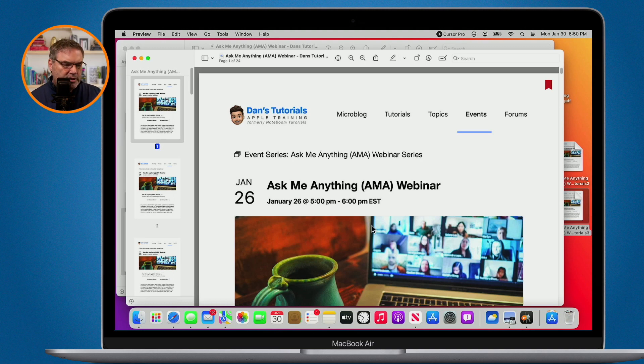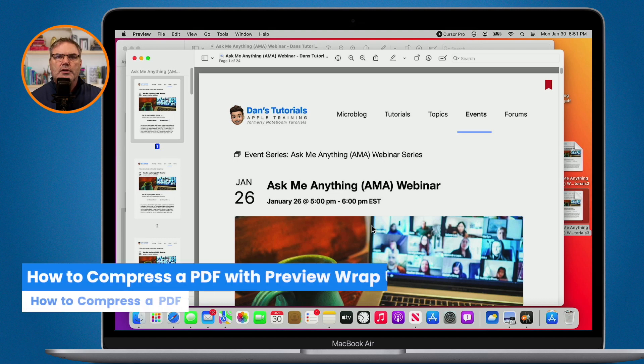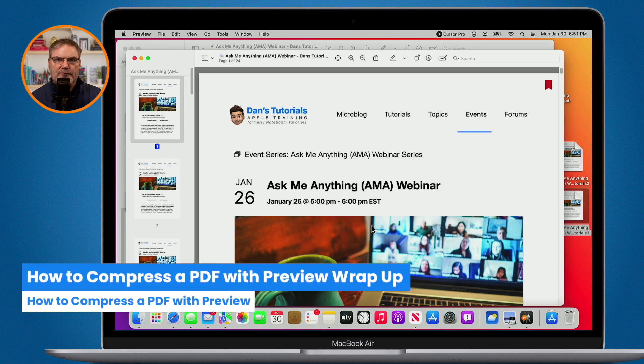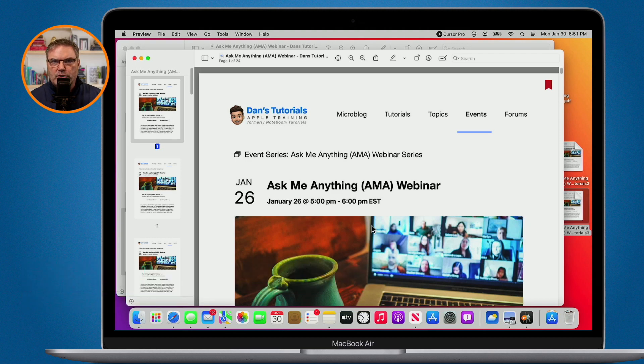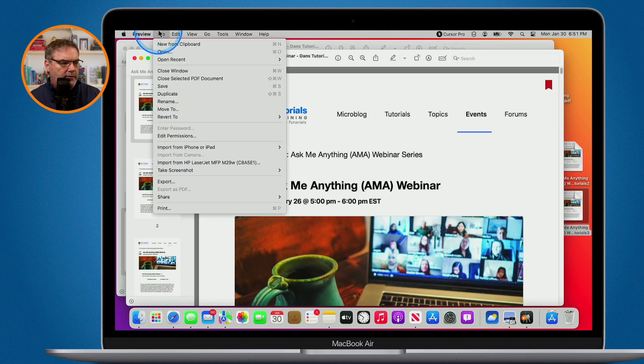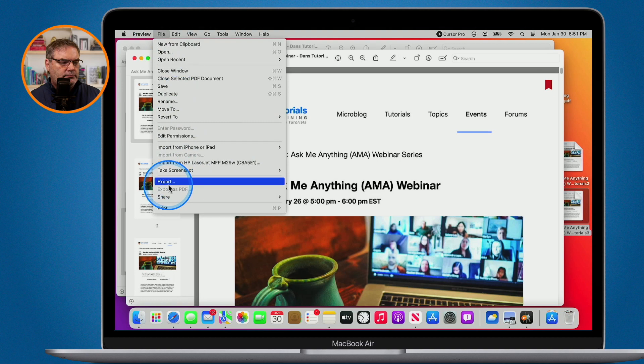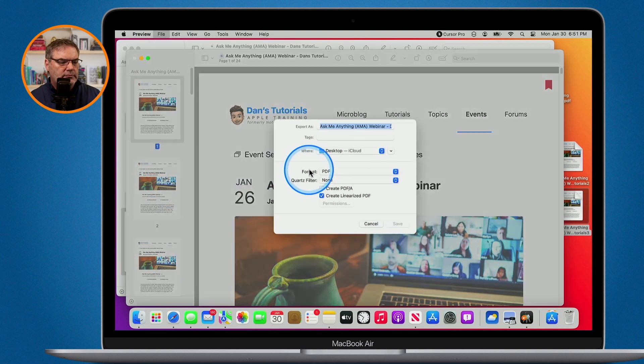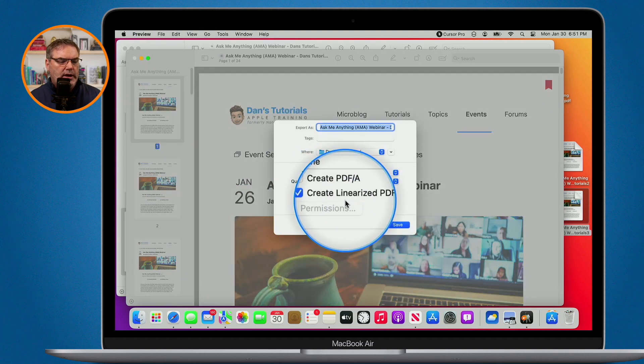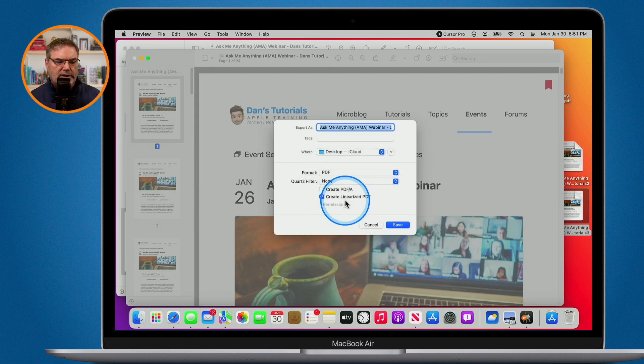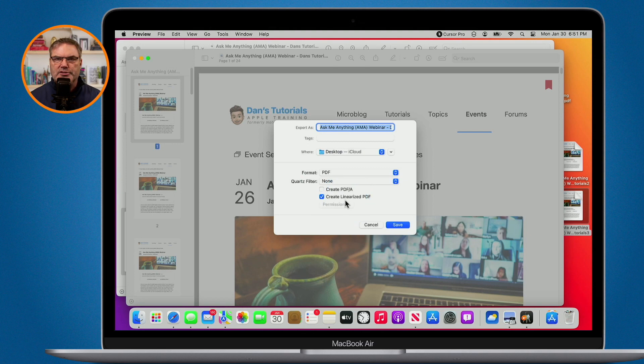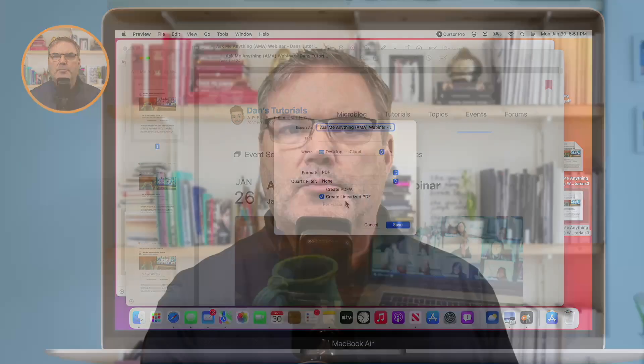But basically all you have to do to compress a PDF and see if it'll work for you is just go up under File in the Preview app, go to Export, and make sure that you have Create Linearized PDF selected. When you do that, it will compress that PDF. And then in a lot of cases, what you'll be able to do is send it because it's a lot smaller. So that is how you can compress PDFs using the Preview app on the Mac.